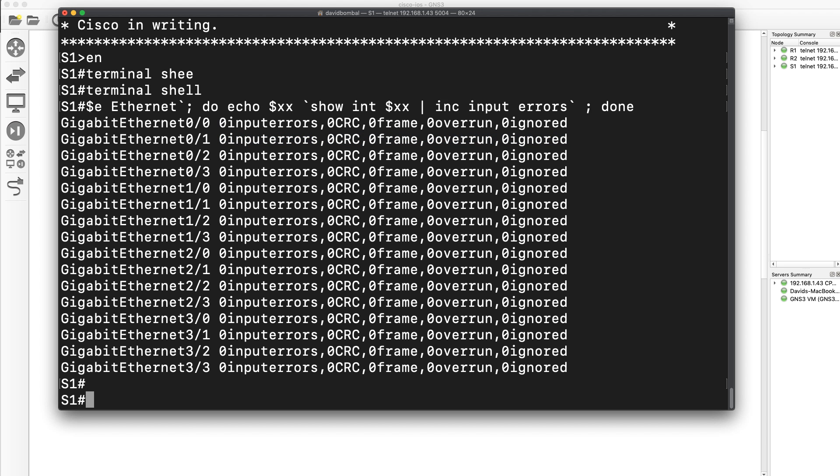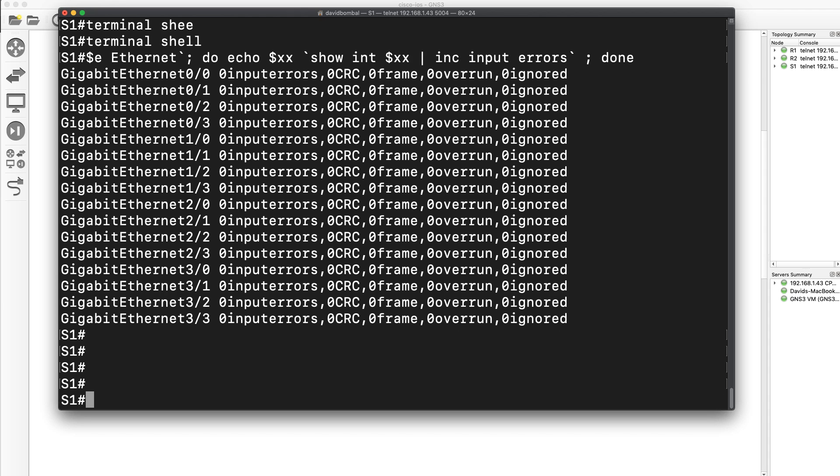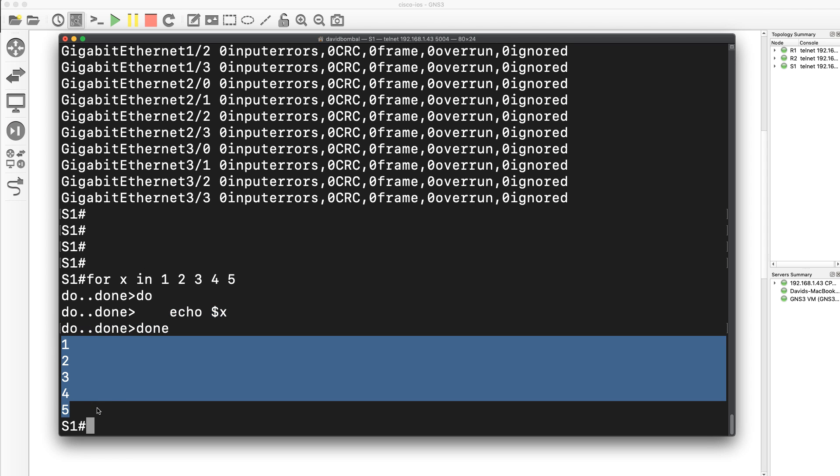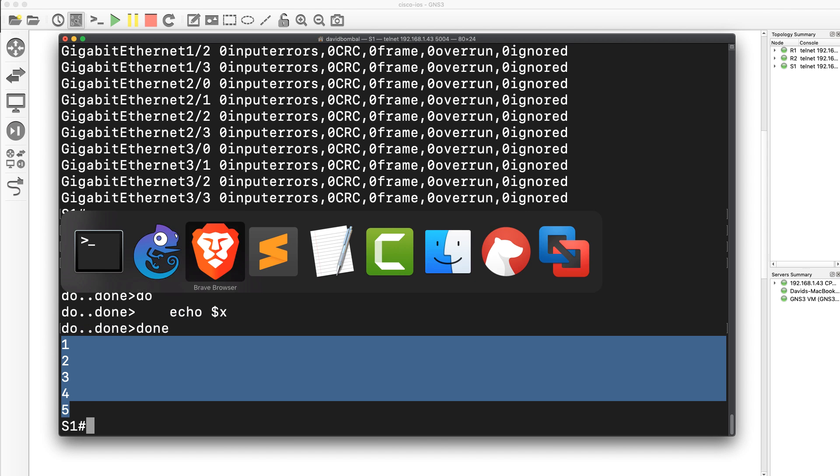On my switch, I'll paste that in. For X in 1 2 3 4 5, echo X, so just print that out. That's what we get: 1, 2, 3, 4, 5. Not very interesting.